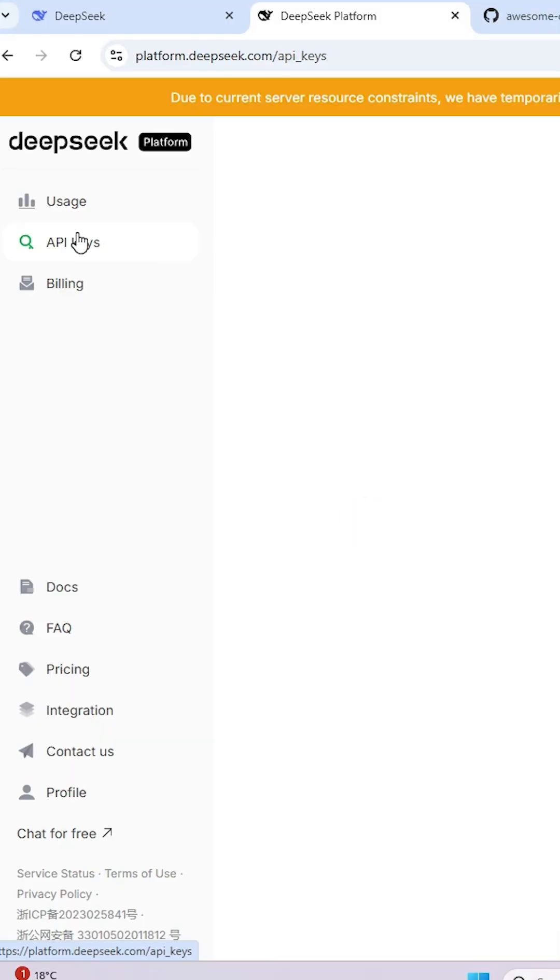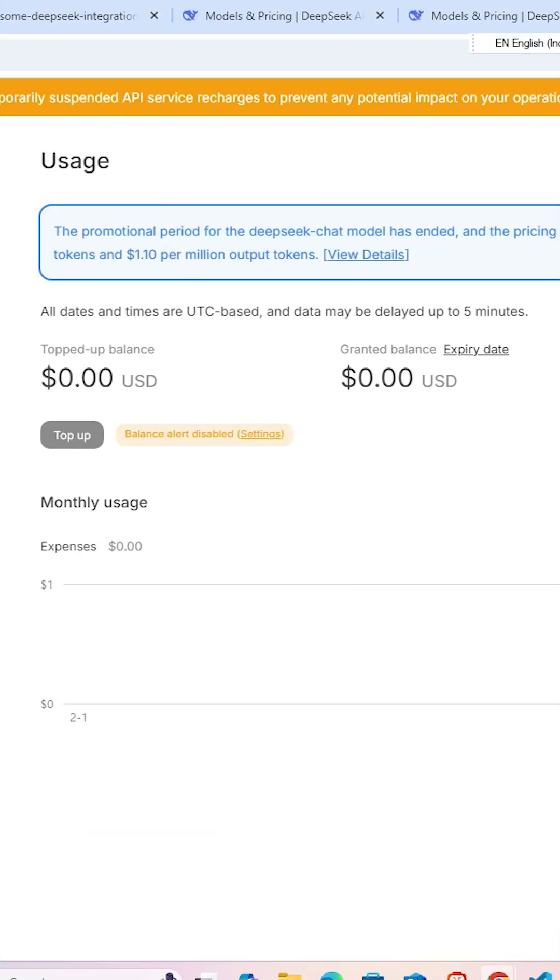One important thing is it is not free. Go here and pay for it, and then use that API key.